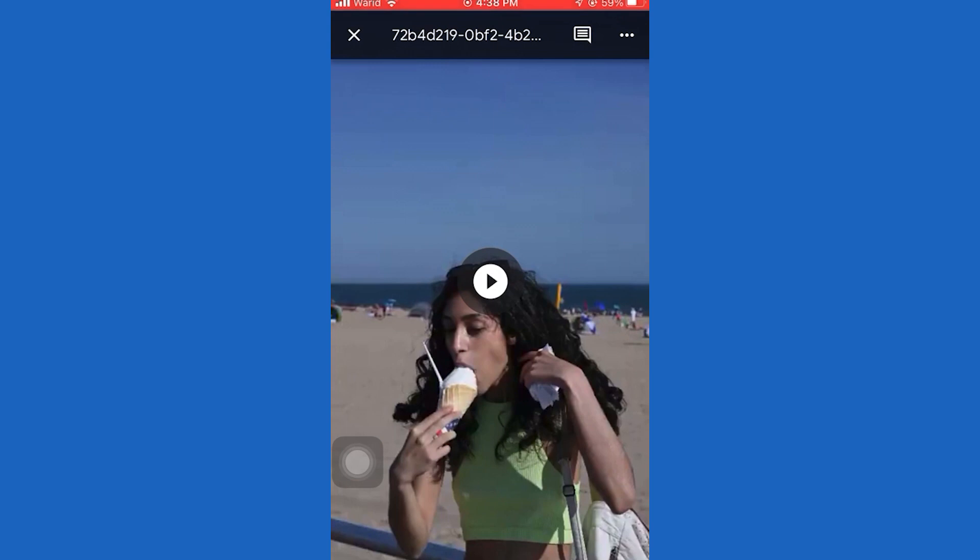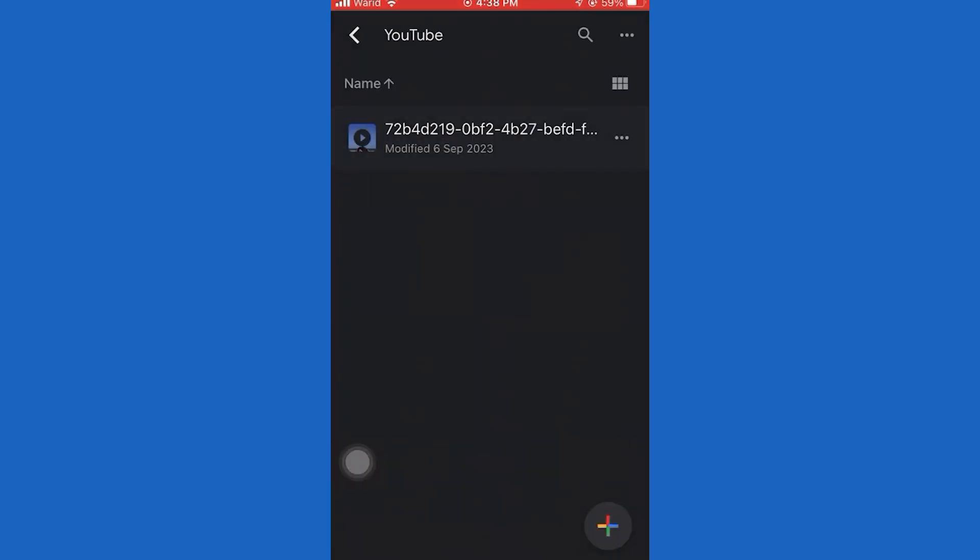After this step, I'm going to open up my photo gallery and I'll see that my video was successfully saved to the photo gallery.